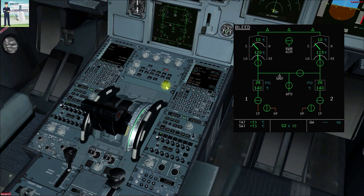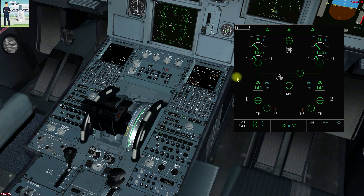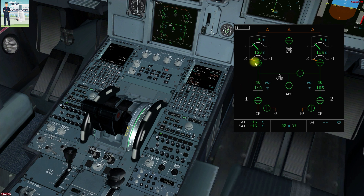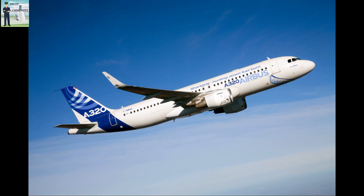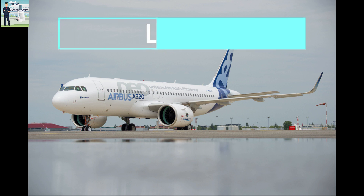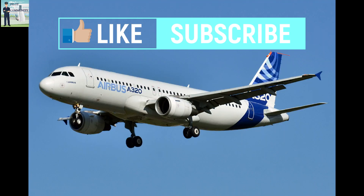Let us see what happens when we initiate the engine start sequence. On the bleed page, with both engines off, APU bleed is supplying air to pack 1 and pack 2. When the engine mode selector is set to ignition, both pack flow valves shut. After 30 seconds they will reopen, regardless of whether the engine start is completed. There is always a 30-second delay in the reopening of the pack flow control valve. This covers the air conditioning system of the Airbus A320. I recommend studying from the FCOM of Airbus A320 and using this video as a reference for understanding.